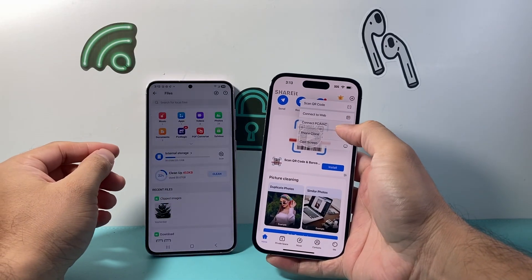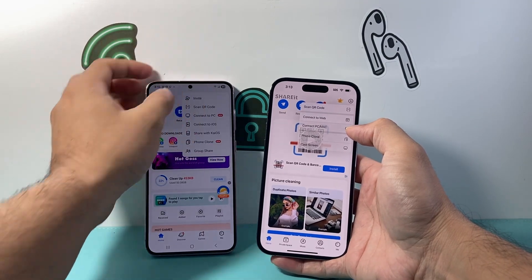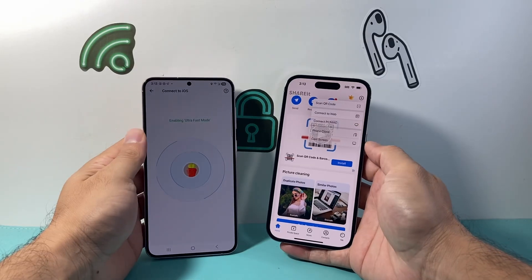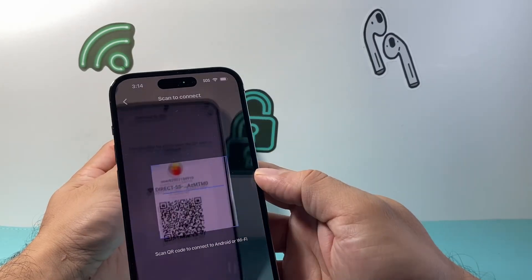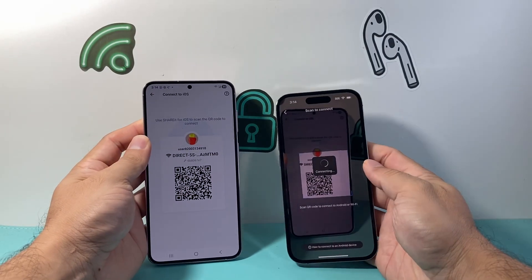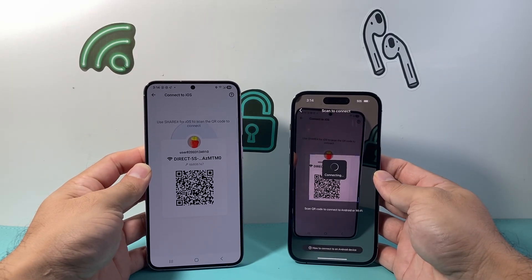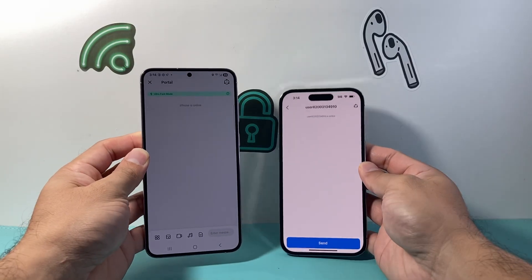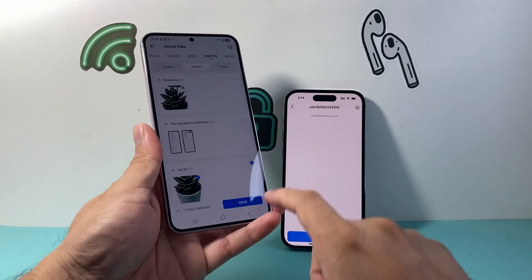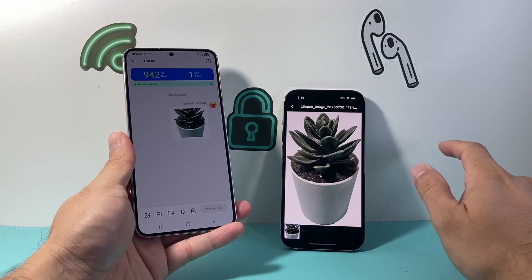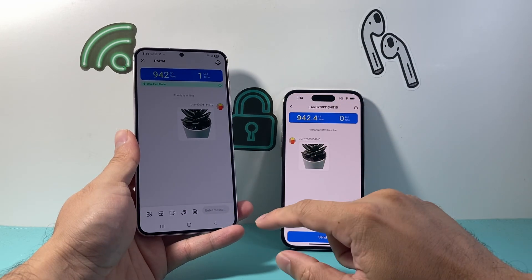With both apps open you need to connect them. Click on the plus icon and you'll see the connect option. Click on 'Connect to iOS from this device' and then scan the QR code to connect both devices. Once it's connected you'll see the device show as online, then select the photo or video you want to share, click Send, and it will send it to the other device where you can download it.